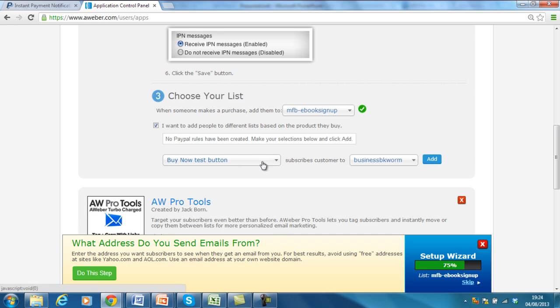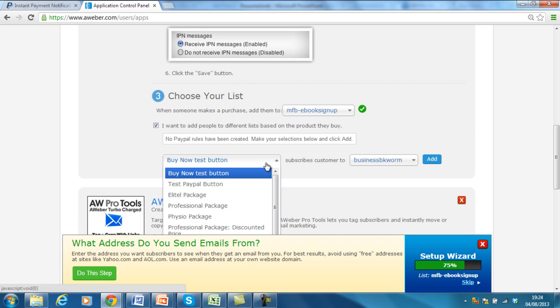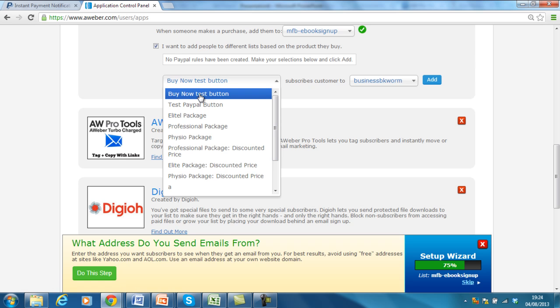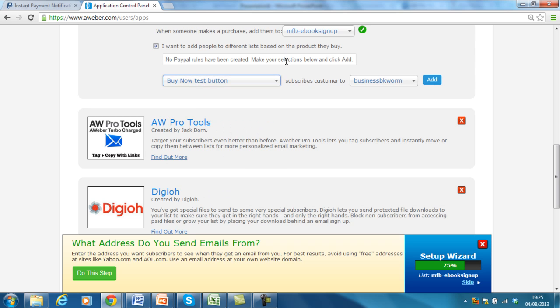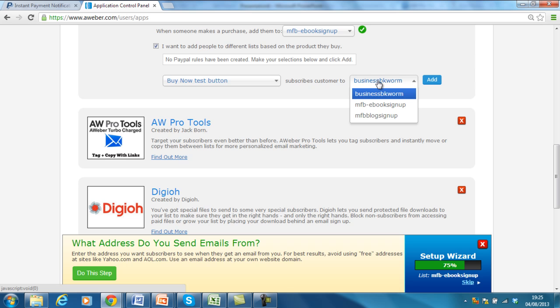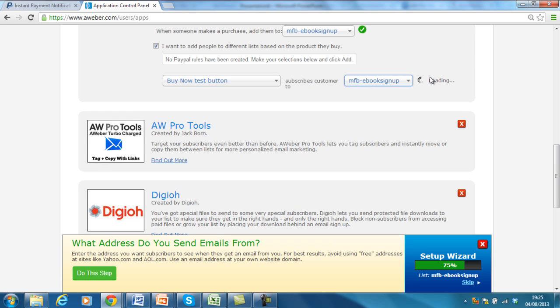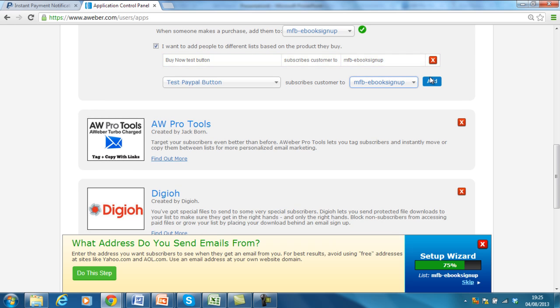So, like you see here, if you scroll down, you'll see all of the PayPal buttons that you've set up in the previous tutorial. I.e. the Buy Now Test button. If you haven't seen it, then it will make sense if you watch it. So, we click the Buy Now Test button. And when people pay through that button, it subscribes them, subscribes the customer to, and then you choose the email list that you want them to sign up to. So, in this case, we want MFB eBook sign up. Then we click Add. And there we have it.